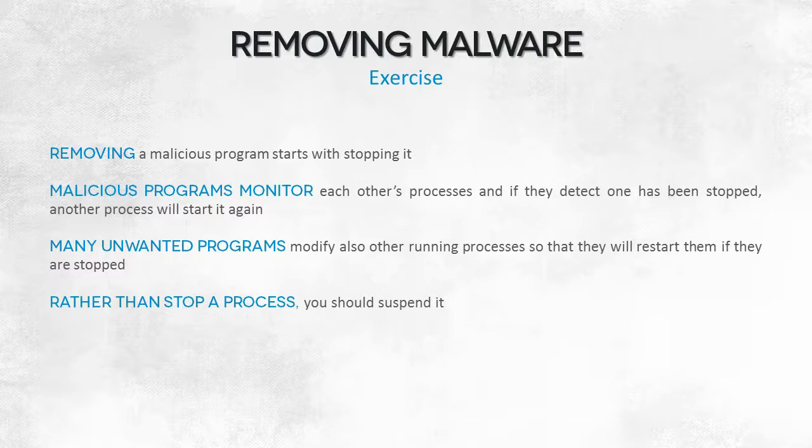The solution is freezing a malicious process instead of killing it. Switch the process to the suspend mode. A suspended process does not execute, it cannot operate.